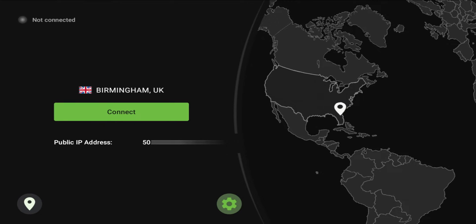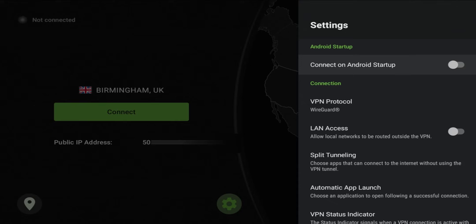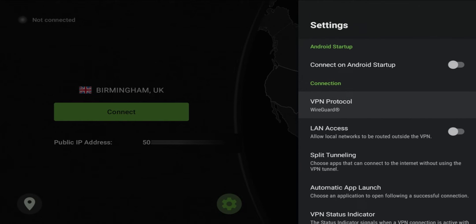On the app we can set it to connect at startup as you can see. Once you fire up your Fire TV stick or whatever device you use, IPVanish will automatically connect. It does have VPN protocol so you can choose between WireGuard, OpenVPN, or IKEv2.